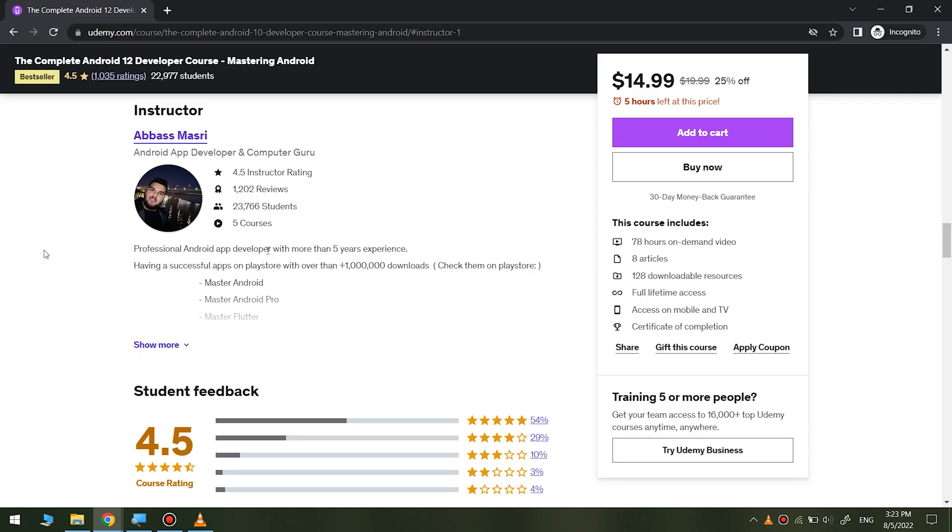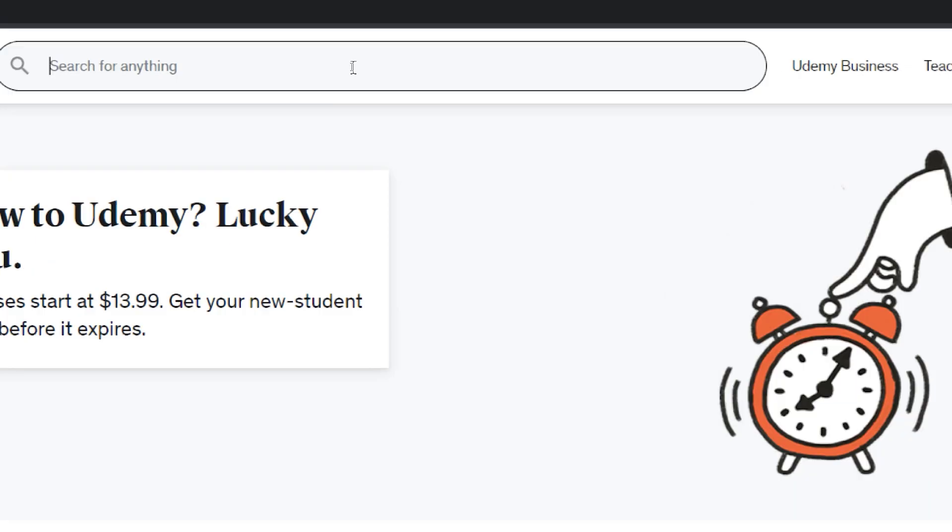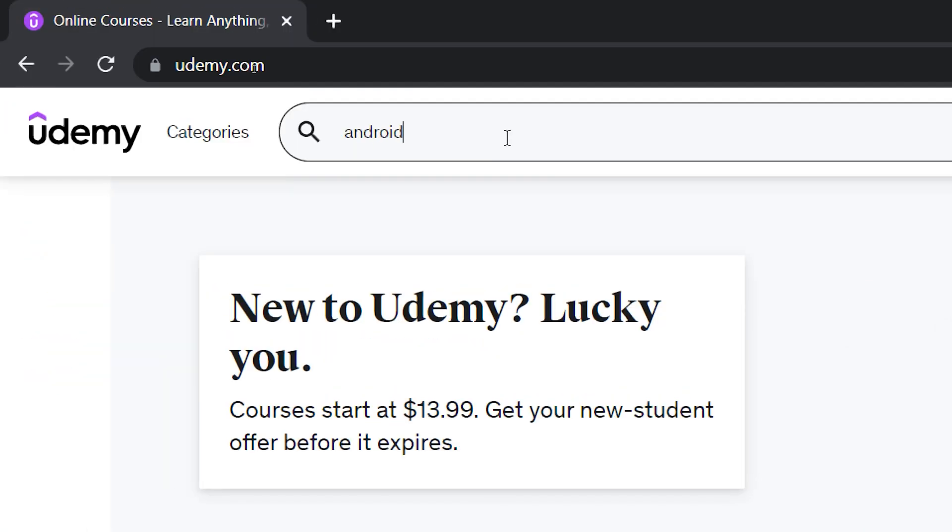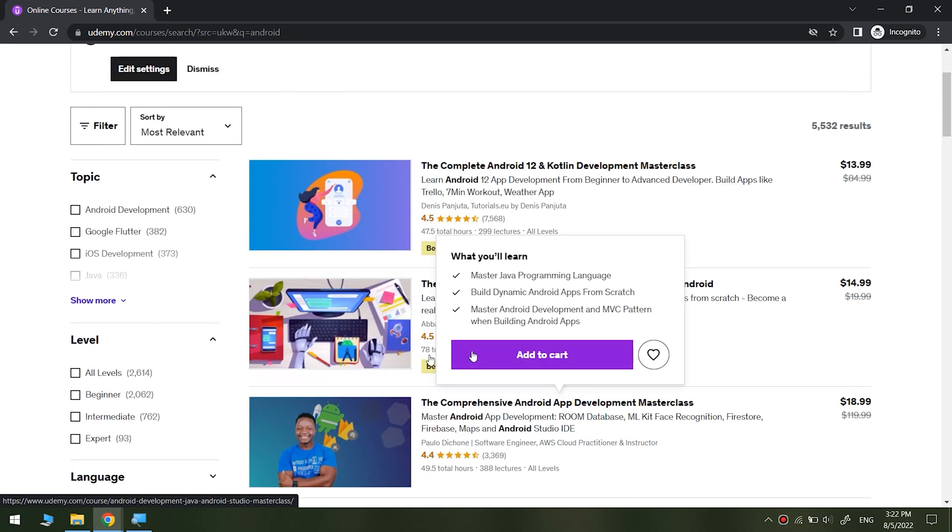Hello, my friends. I'm Abbas Masri, and I've taught programming to over 1 million students around the world. I'm running five successful courses on Udemy, and one of them as a bestseller course.